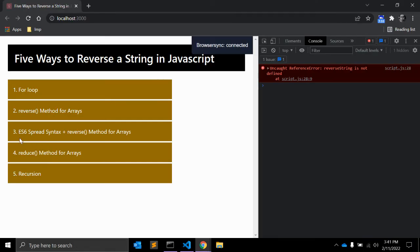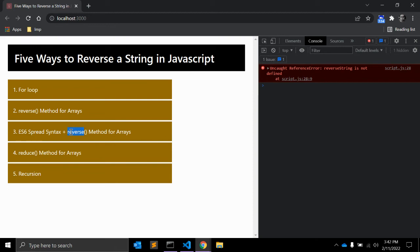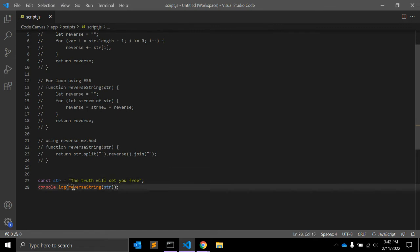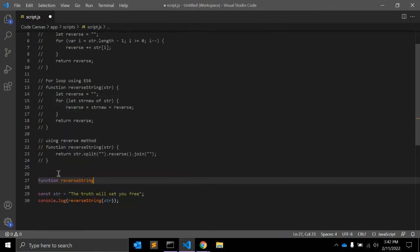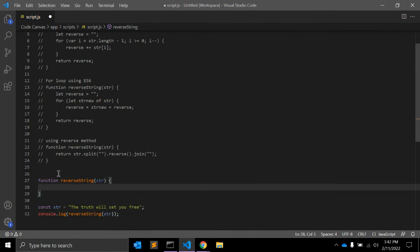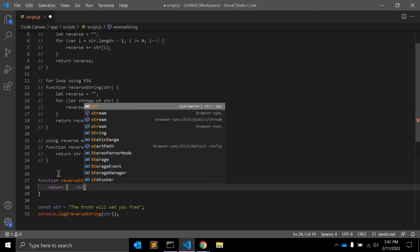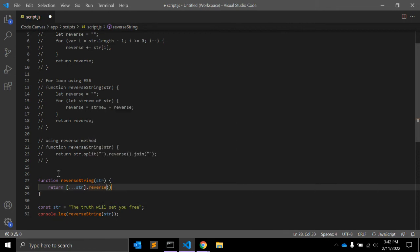The third method is using ES6 spread syntax plus the reverse method for arrays. ES6 introduced another way to split a string into an array using the spread operator. Even though this solution is similar to the previous one, it looks clean and elegant. The function returns: [...string].reverse().join('') — three dots before string, then dot reverse, then dot join with an empty string.